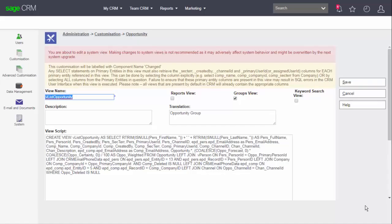If you choose to edit a system view you'll see a very clear warning that changes to system views are not recommended. You'll also see an information message that explains that views must include reference to certain fields in order to ensure that the views will work with security with the system security.